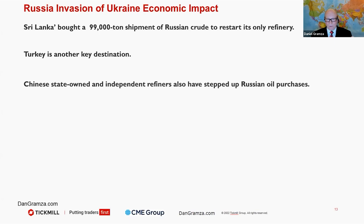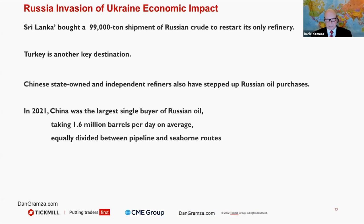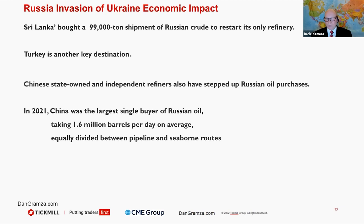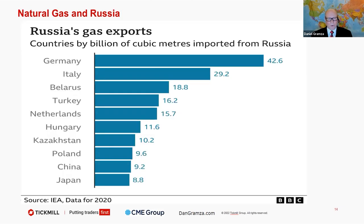Chinese state-owned and independent refiners have also stepped up their purchases from Russia. In 2021, China was the largest single buyer of Russian oil, taking 1.6 million barrels per day on average, equally divided between pipeline and seaborne routes.